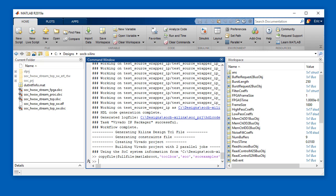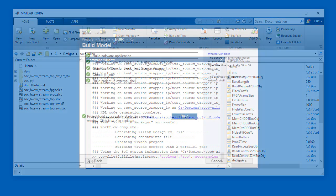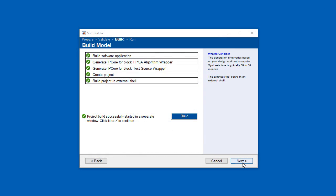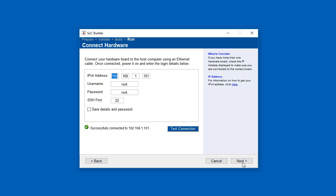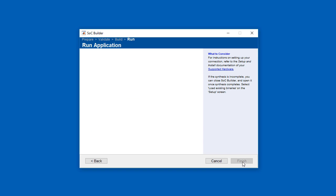This brings us to SOC Builder's run phase. Here we enter the IP address for the board and ping the board to test the communication with my desktop computer. Once that checks out, we can load the bitstream and the executable for the Zynq SOC and run.